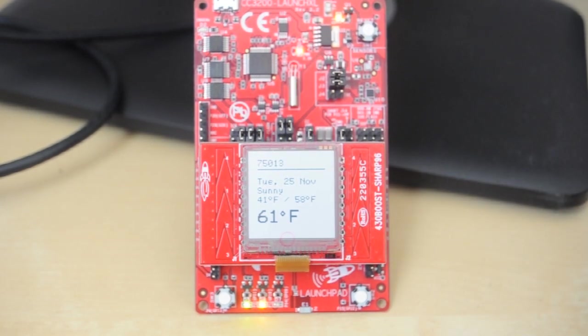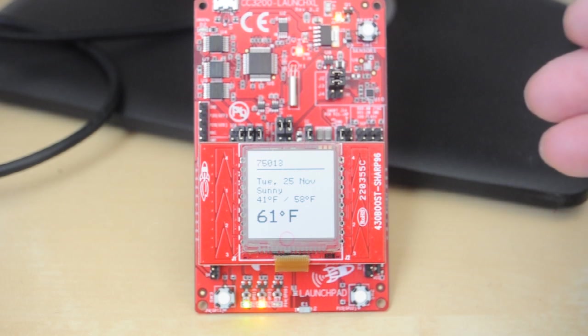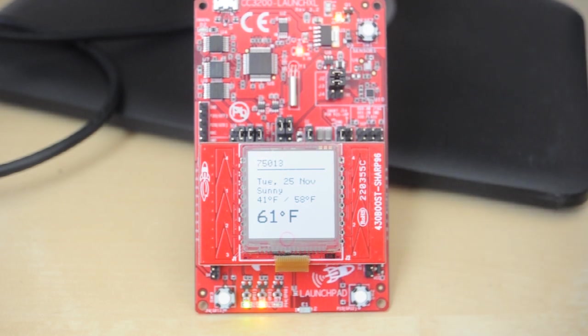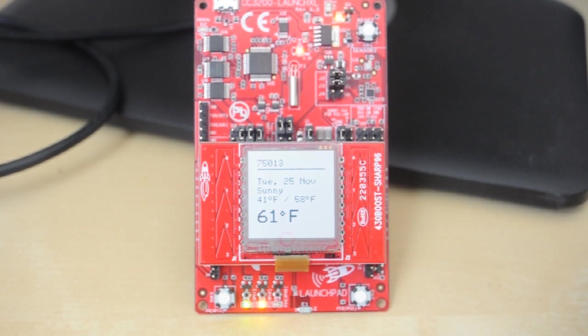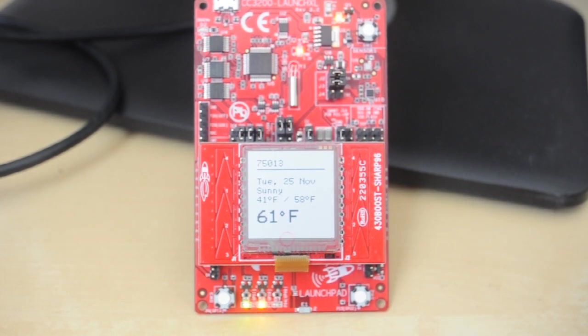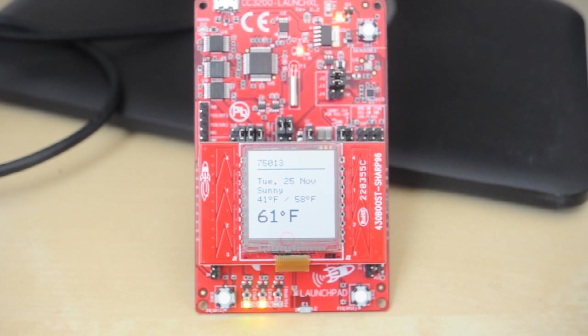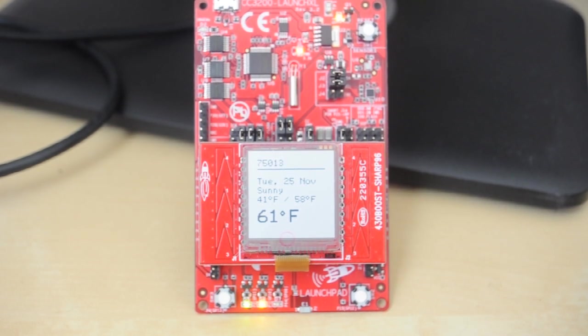So to make this work, we're using Energia to program the launchpad. But we're using Temboo, which is a cloud service that can actually generate Energia code to enable connected launchpads to interact with hundreds of cloud websites, services, and APIs.